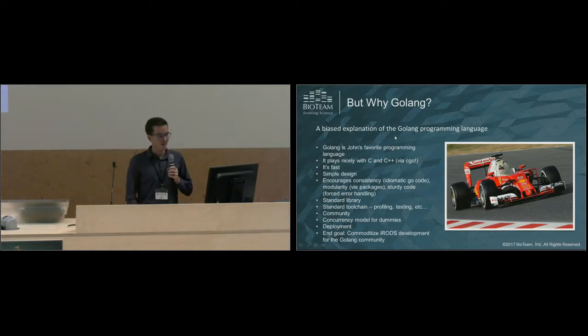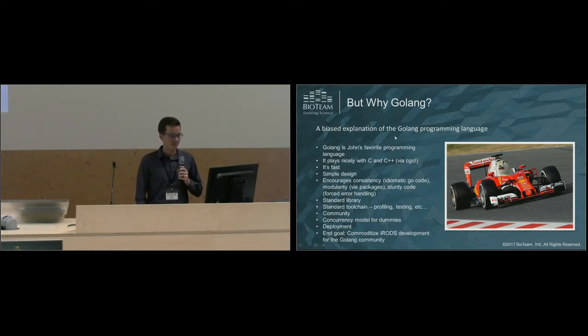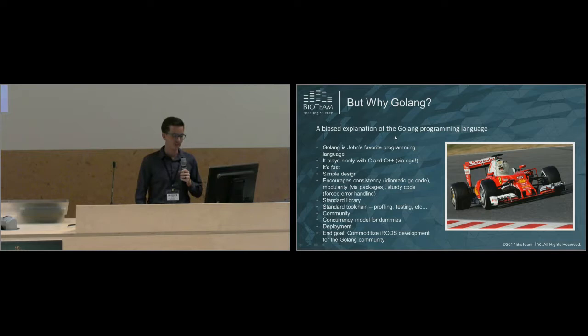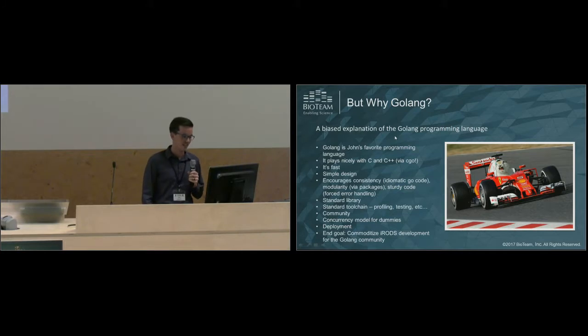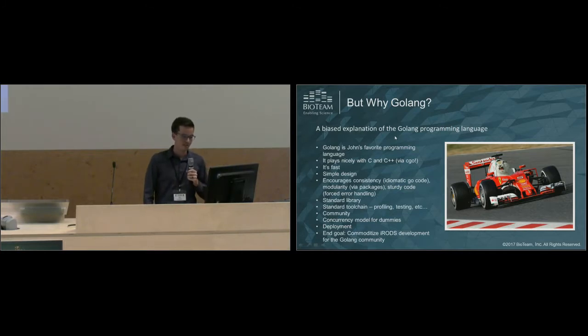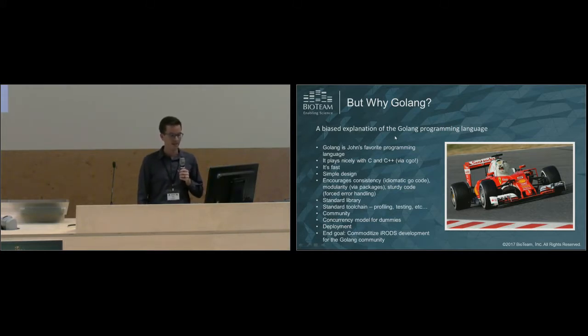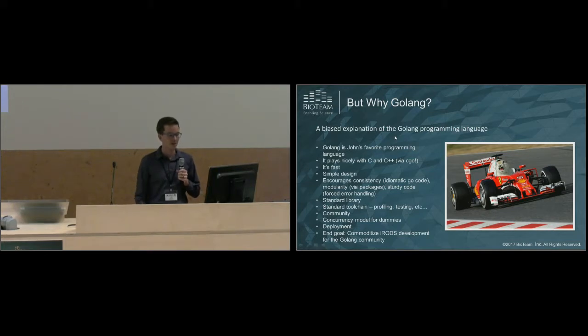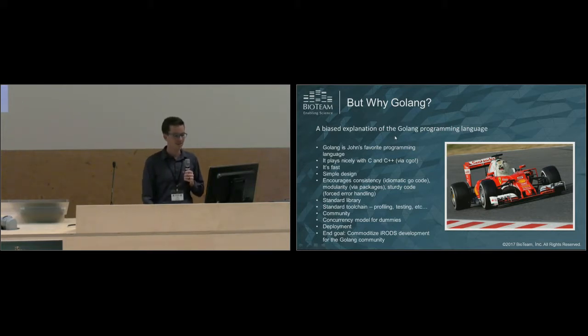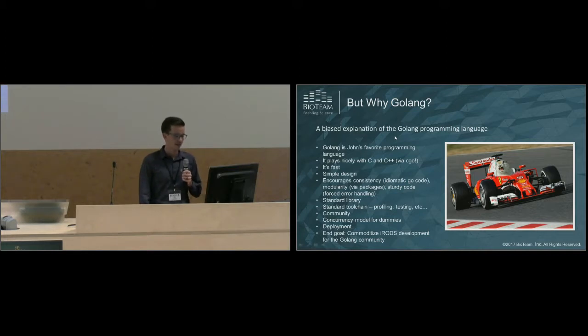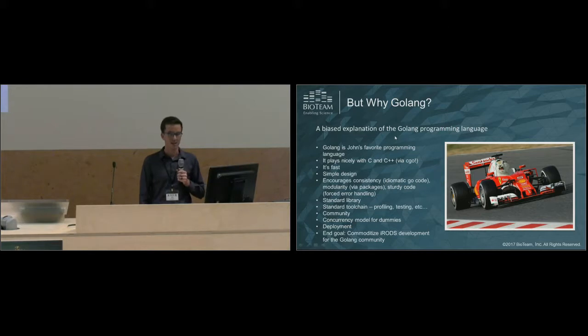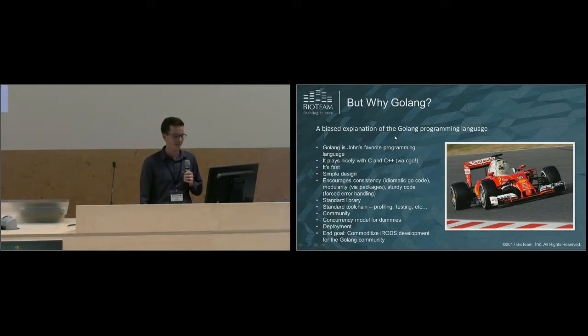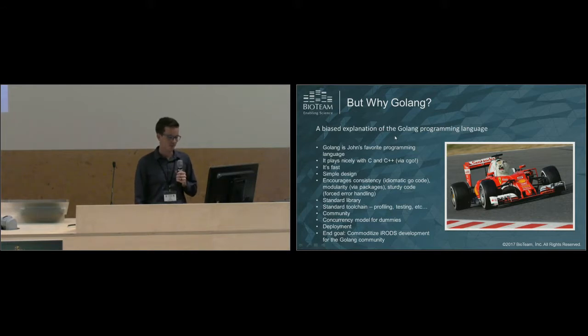Golang also has an excellent standard library. You can do lots of things just right out of the box. The standard tool chain is also amazing. It's got utilities for code profiling, CPU profiling, memory profiling. It's got a testing framework and lots, lots more. The Go community is really great. Every day you see new Go packages popping up, and it's just amazing how fast Go as a programming language is growing.